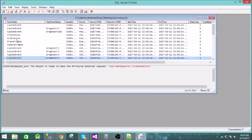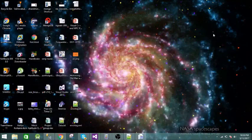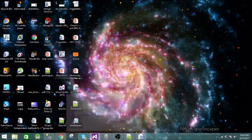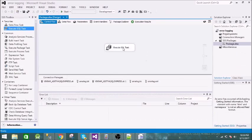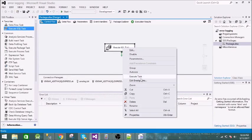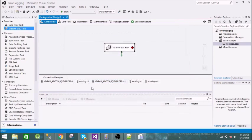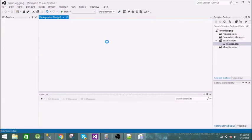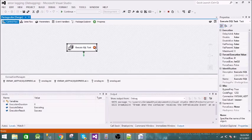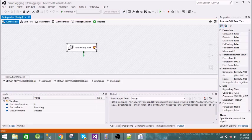There are also many features for debugging. You can add breakpoints to a task. Go to Edit Breakpoints and select the breakpoints you want. For example, if you select the pre-execute breakpoint and run the task, execution will stop at that point and remain paused until you resume it.